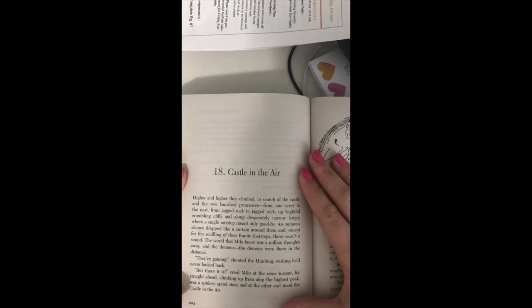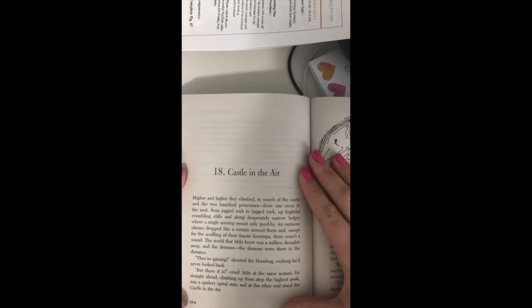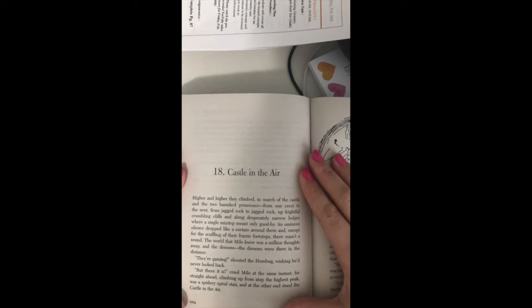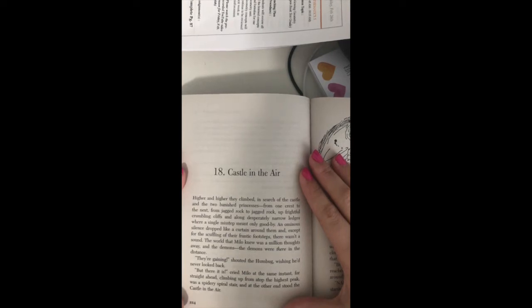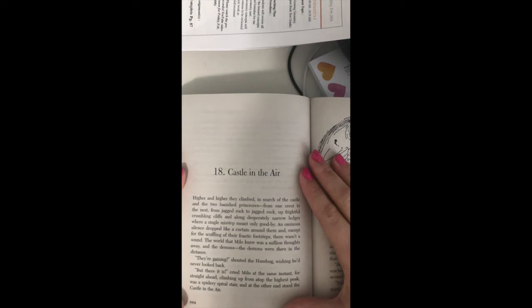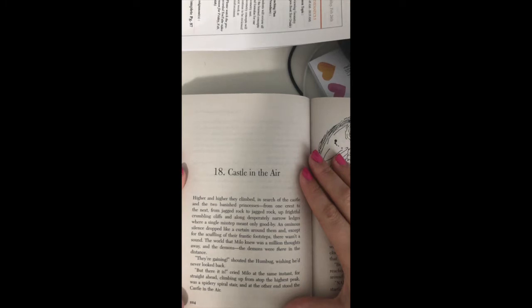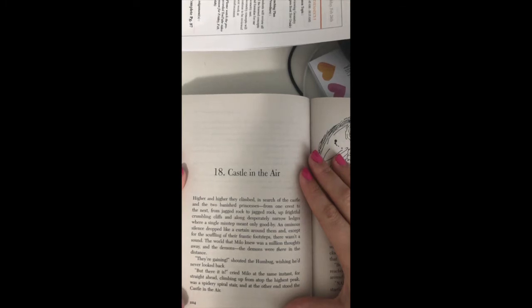From one crest to the next, from jagged rock to jagged rock, up frightful crumbling cliffs and along desperately narrow ledges, where a single misstep meant only goodbye. An ominous silence dropped like a curtain around them, and except for the scuffling of their frantic footsteps, there wasn't a sound.